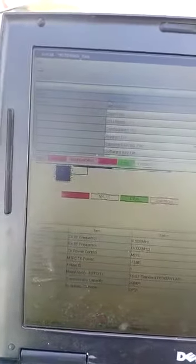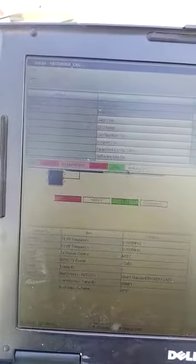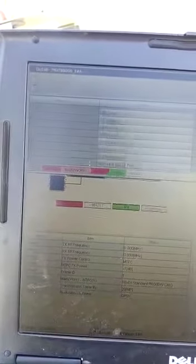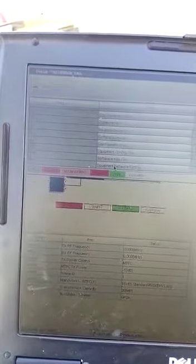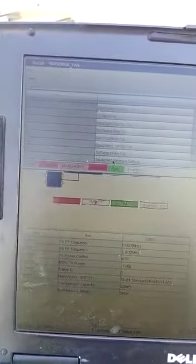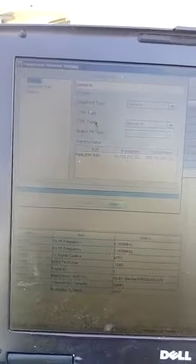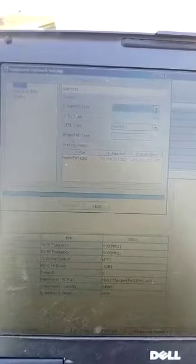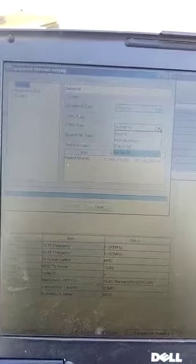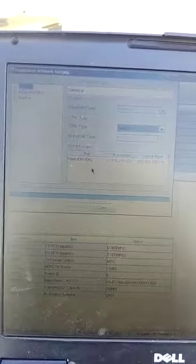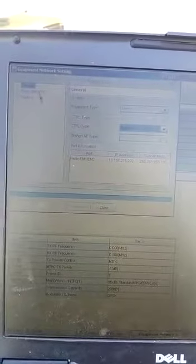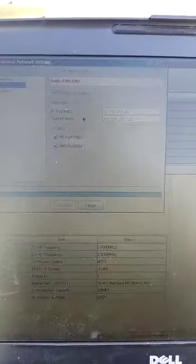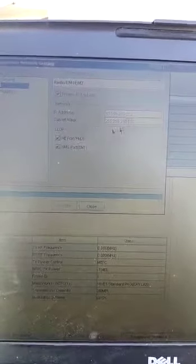Go here, you can set terminal to normal or any. There is radio EM1 and EM2. Here you can change the IP address. When you change it here, it asks you to execute, then you execute here and it should be OK.